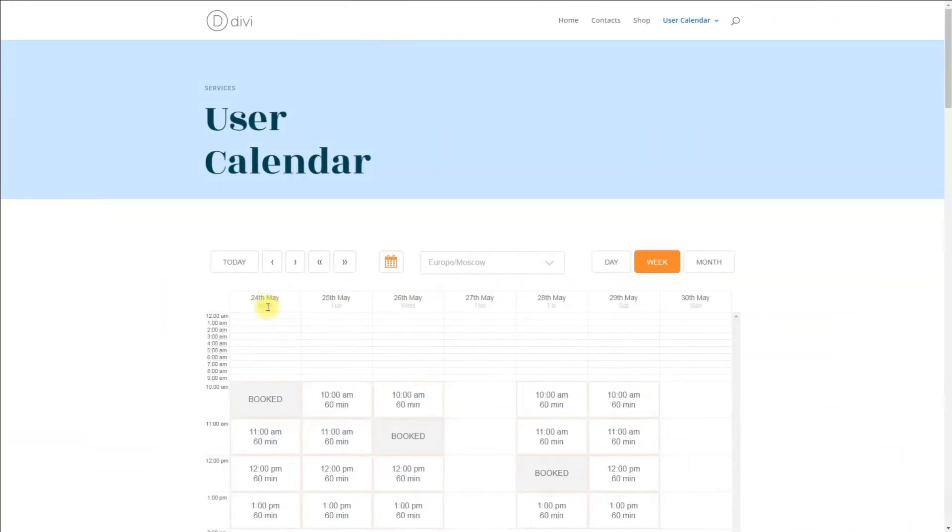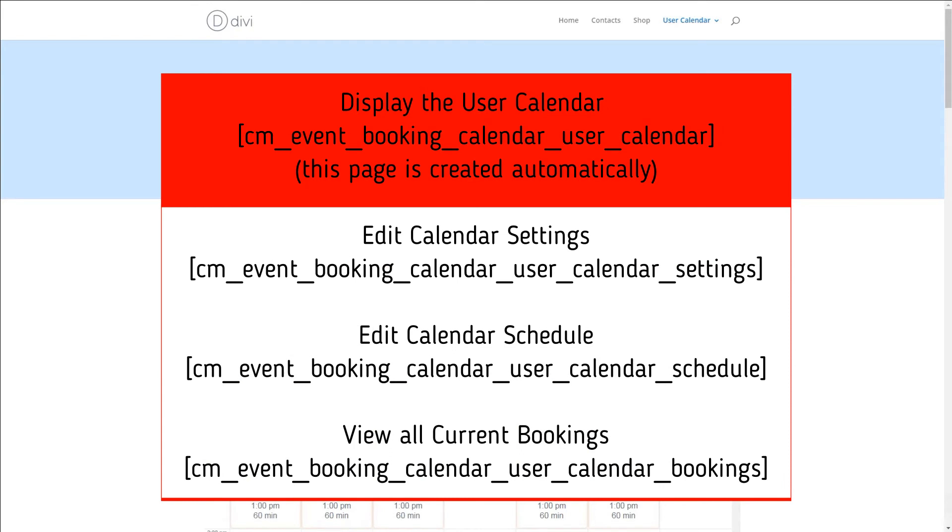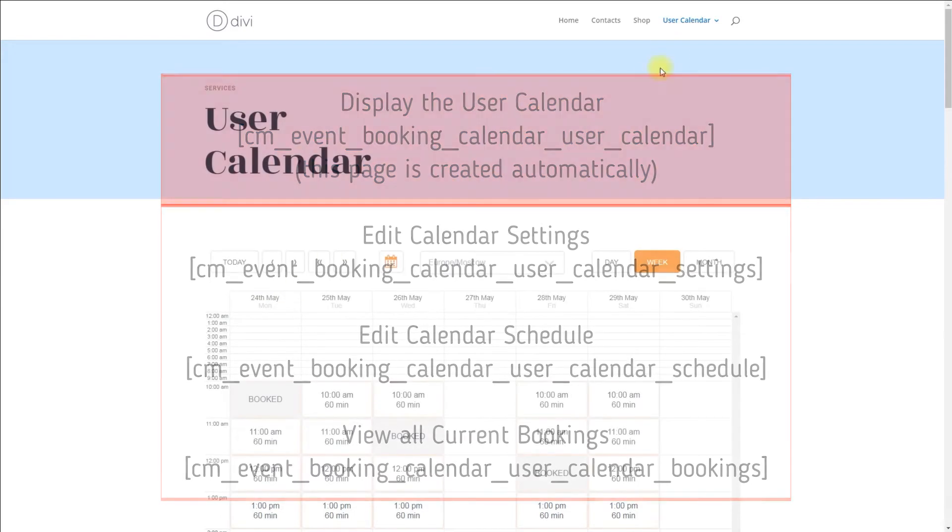There are a few shortcodes that can be used by admin to prepare pages that will help users to manage their calendars. You just need to add these shortcodes to needed pages that you can place in the menu, for example.